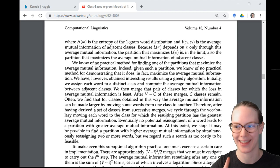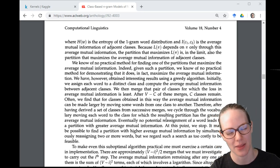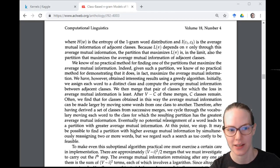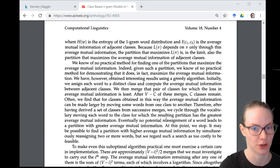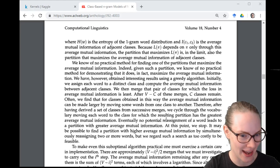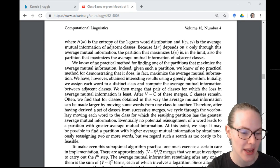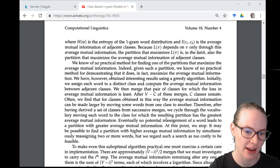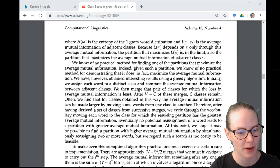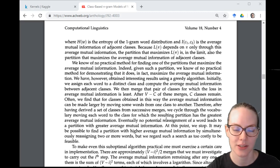Mutual information is a measure of — I believe — the joint probability divided by the probability of each item (given there are two), and then you take the log of that. Eventually no potential reassignment of a word leads to a partition with greater average mutual information — at that point we stop. It may be possible to find a partition with higher average mutual information by simultaneously reassigning two or more words, but the authors regard such a search as too costly to be feasible. It's very similar to k-means.